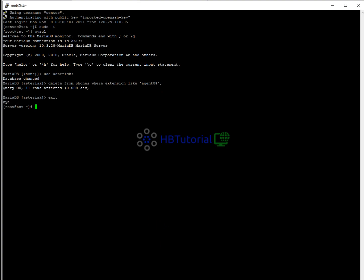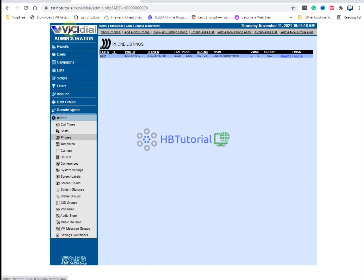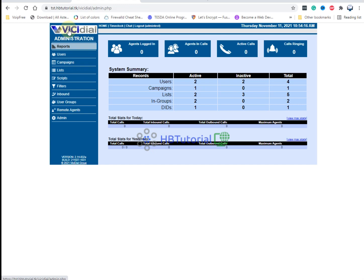We have now completed our video for today. Once again this is HBT Tutorial — hope you liked my videos. Please like and share, subscribe so that you're always updated on our latest videos.